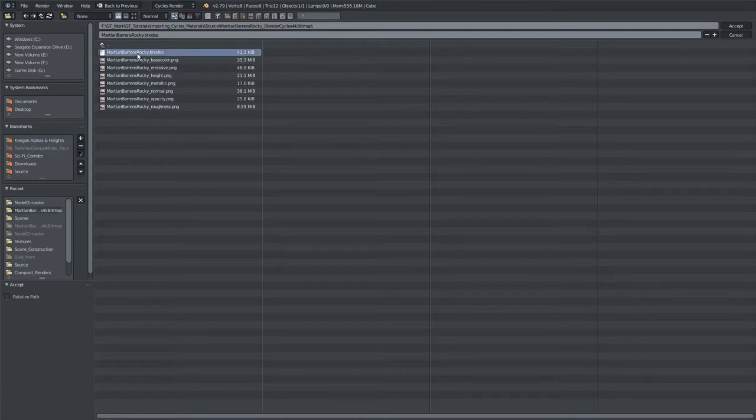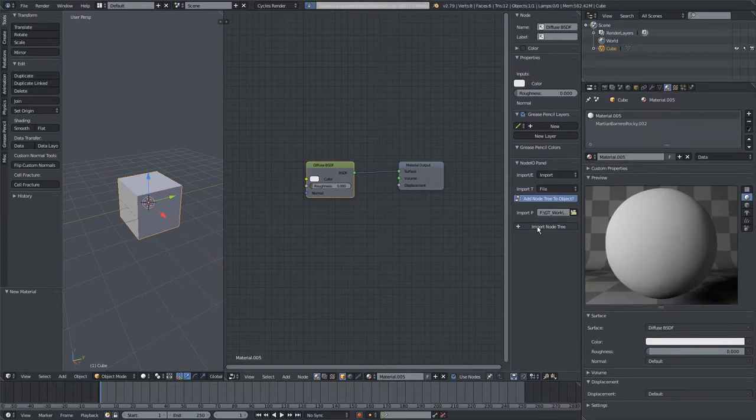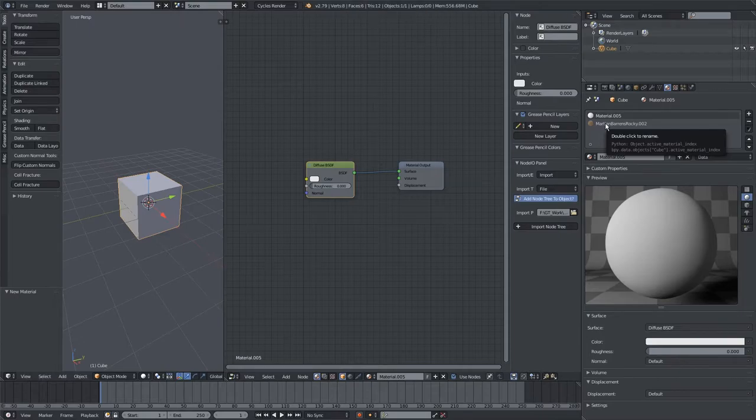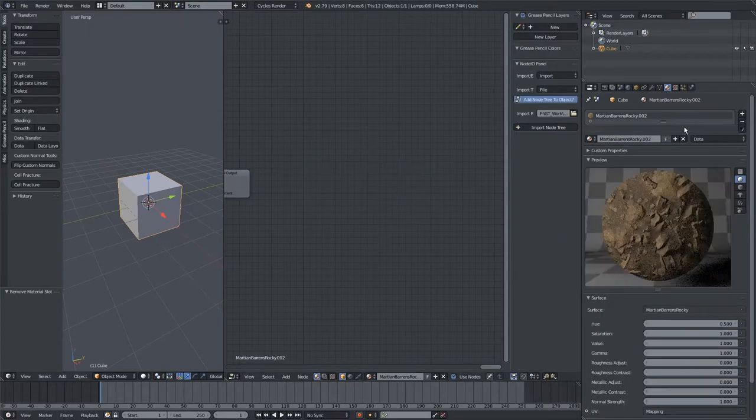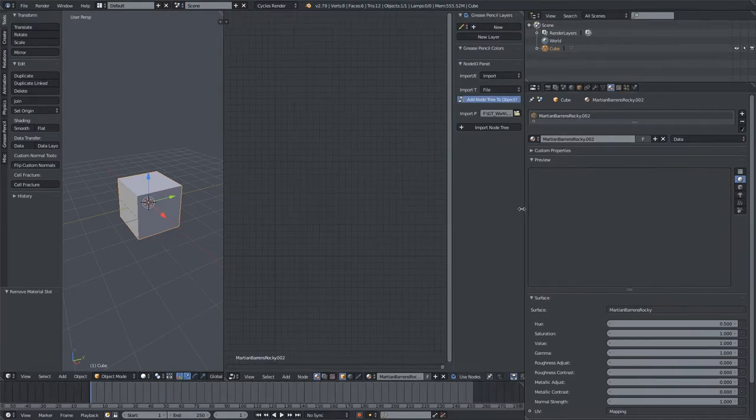Here it is, hit Accept, and now if I hit Import Node Tree, you can see it added a new material here, and that's the Node Tree we imported. So I'm going to get rid of this blank material here, and now we have just the Martian Barren rocky ground that I downloaded.